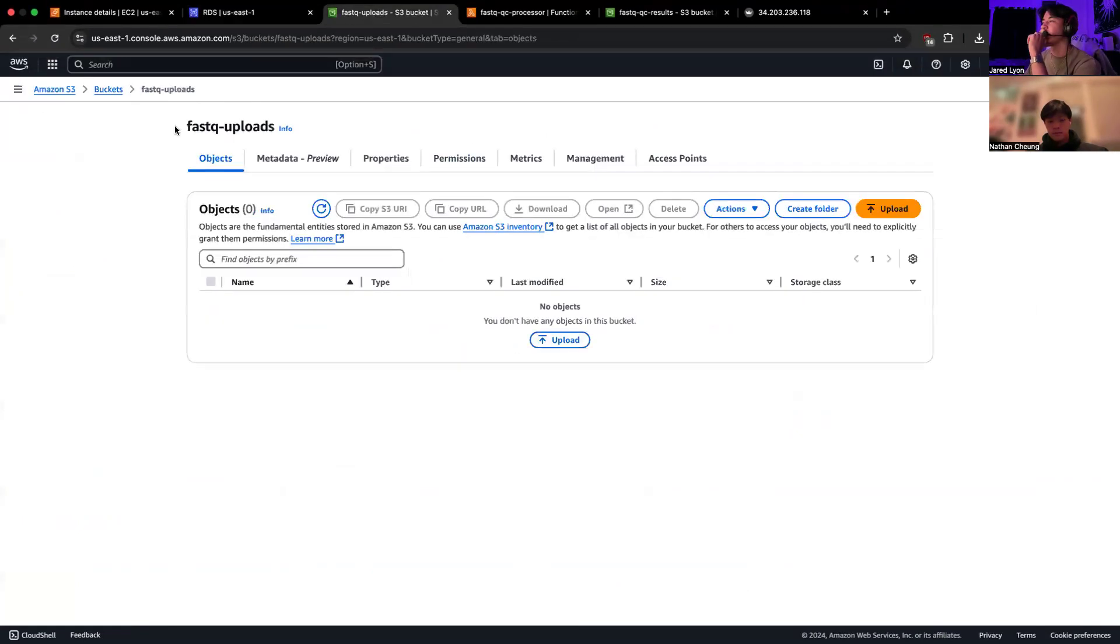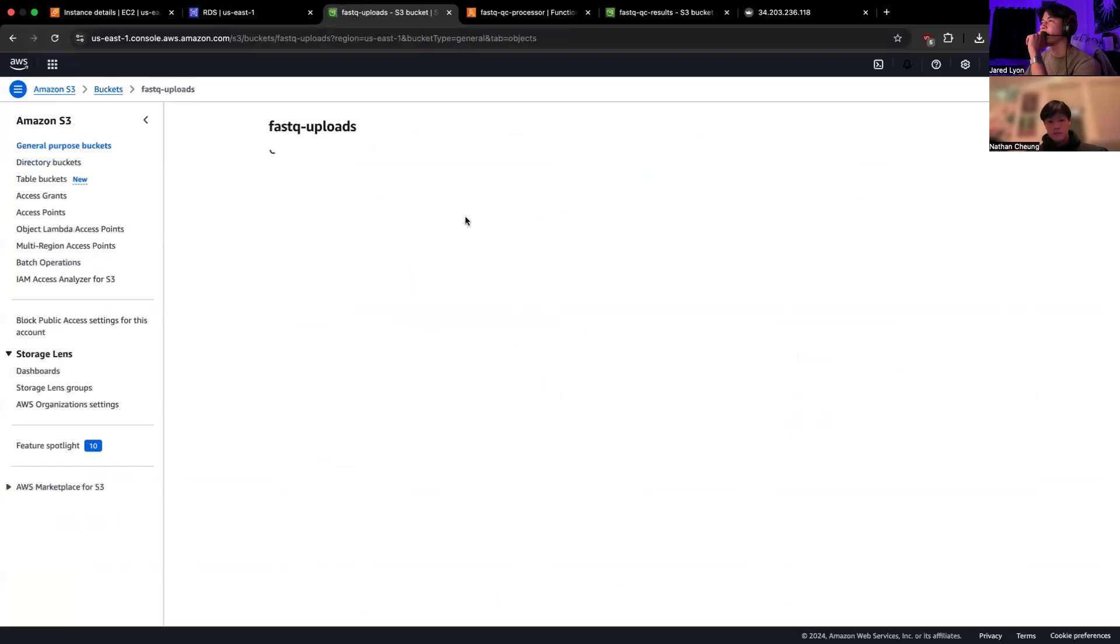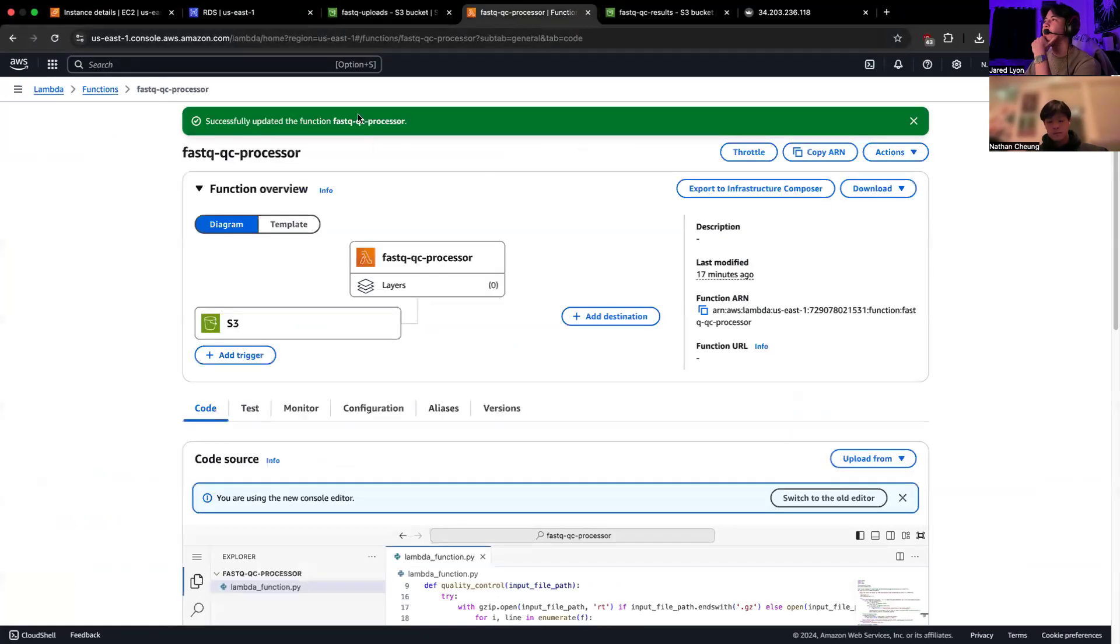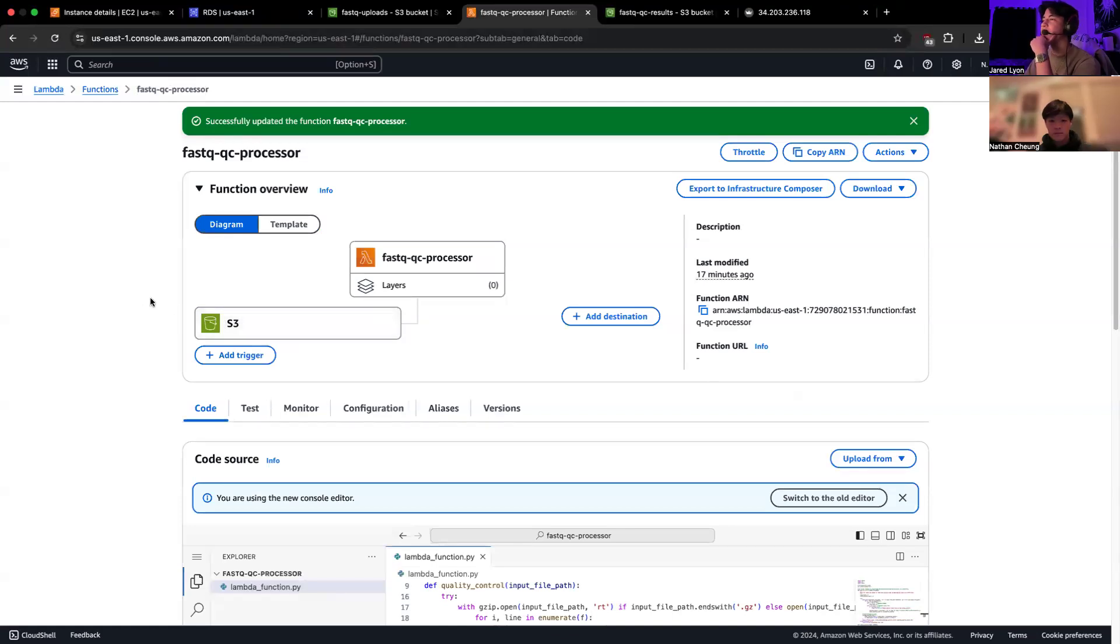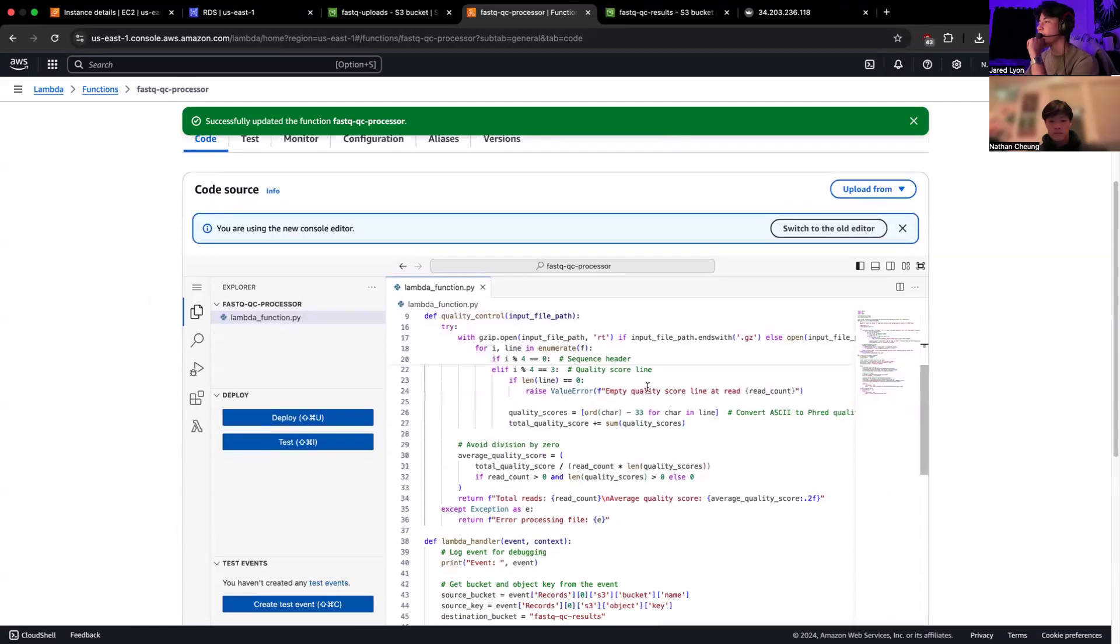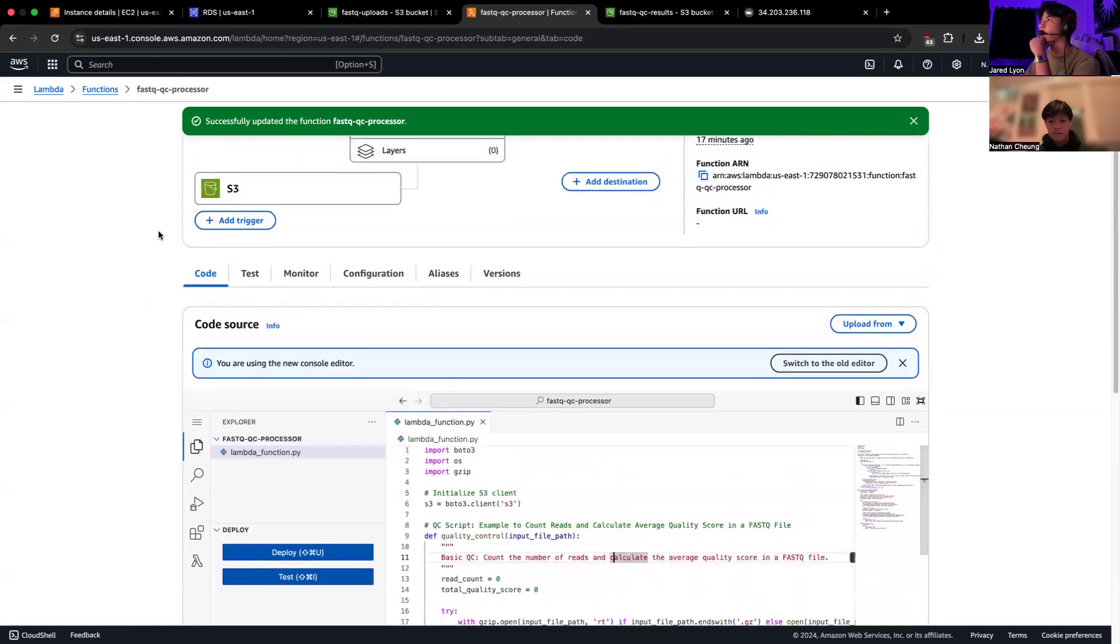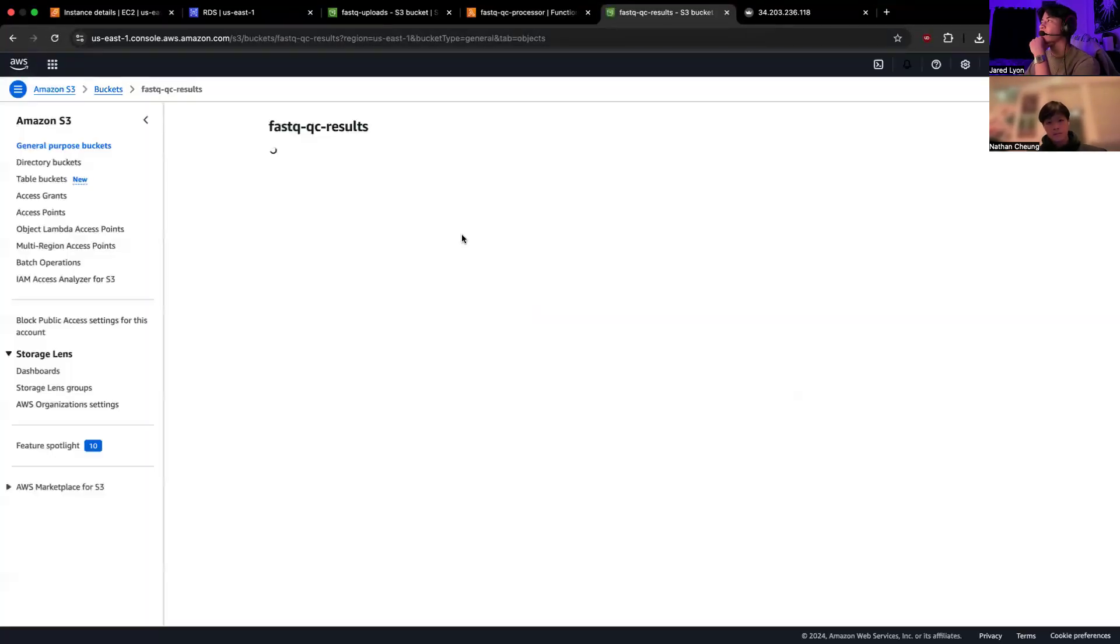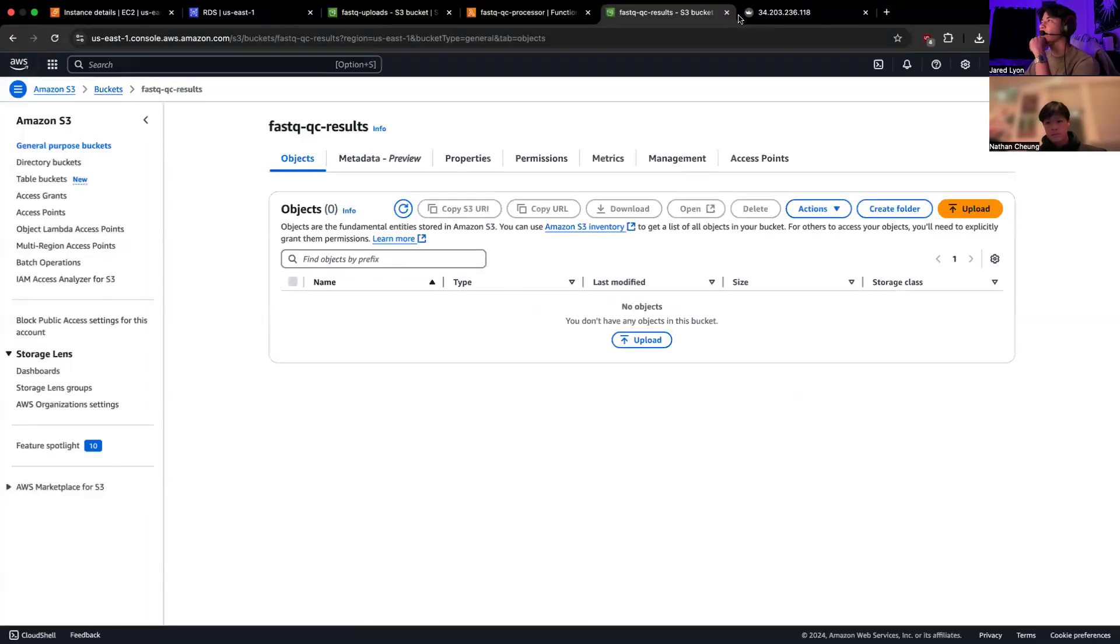And then here's our first bucket. As you can see, there's nothing in it right now. This is the FASTQ uploads bucket, where everything gets put in. And then we have our Lambda function, which is triggered by any new object created in that bucket that you just saw with our code implementation for quality score and line counting. And then this is the output bucket, FASTQ QC results. As you can see, there's also nothing in here.